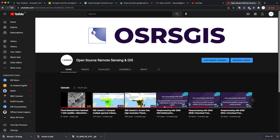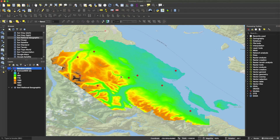Hello and welcome to another session of Open Source Remote Sensing and GIS. This time I want to introduce a tool that I thought was very well known until recently — the Point Sampling Tool in QGIS. This is mainly for beginners or anyone who isn't aware of it, though intermediate and advanced GIS and remote sensing users should probably know it already.